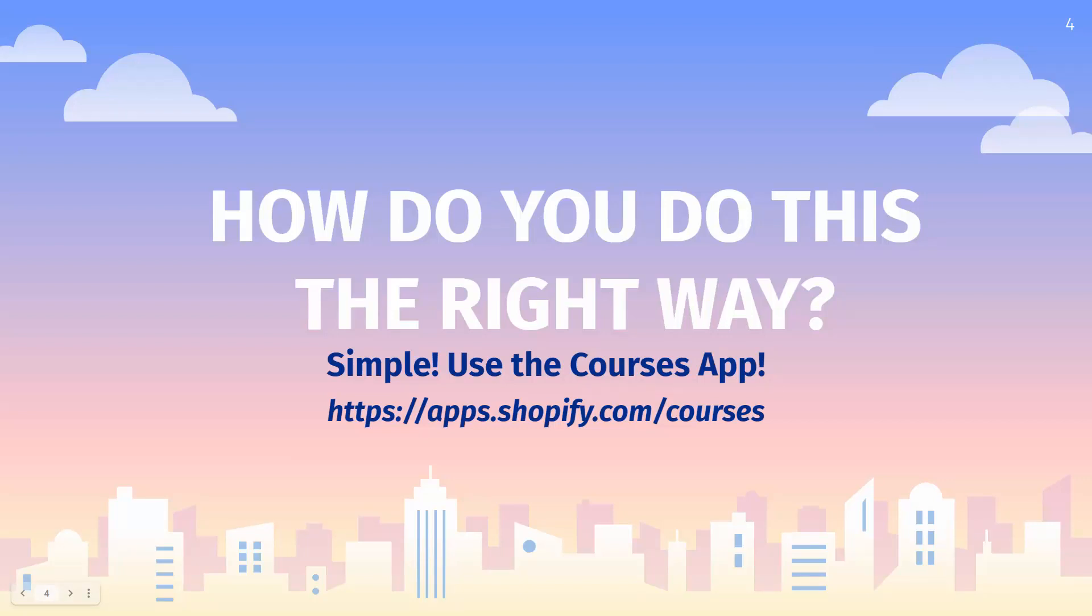We really want to leverage Shopify's backend, their platform, their app ecosystem. We don't want to integrate multiple platforms. Ideally, we have everything all in one place. I'm going to show you how to create courses inside of Shopify using the Courses app. You see the link on the screen also below this video, apps.shopify.com slash courses.